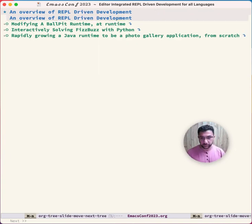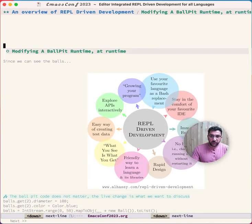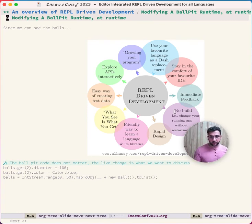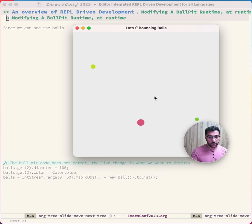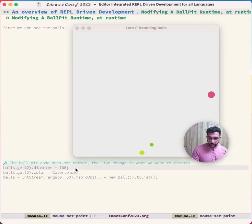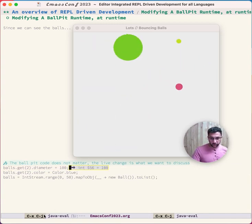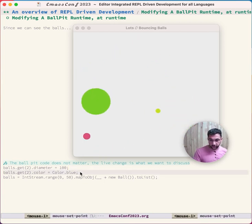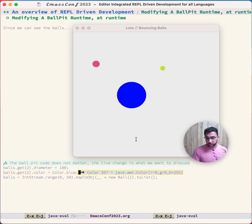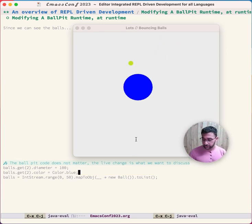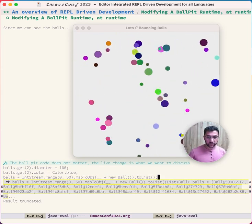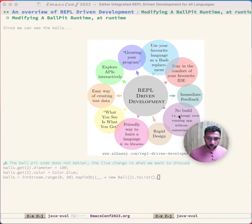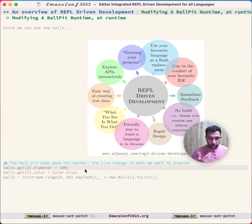This package allows you to do REPL-driven development in that you can grow your program—you don't need to restart it, you can see changes live. Here, for example, this is in a Java runtime. You can see some balls bouncing around. Let's increase its size. Ctrl-X Ctrl-J, and this one increased in size. Let's change the color to blue. Ctrl-X Ctrl-J, it's color's blue. Three balls isn't really a ball pit—let's go to 50 balls. There you go. It's nice that you can do this without leaving your environment, without building. You can rapidly modify and see.